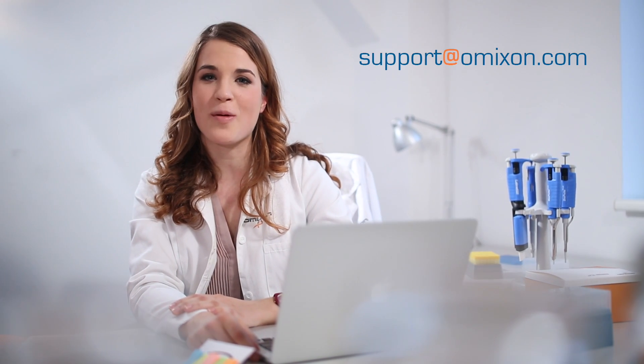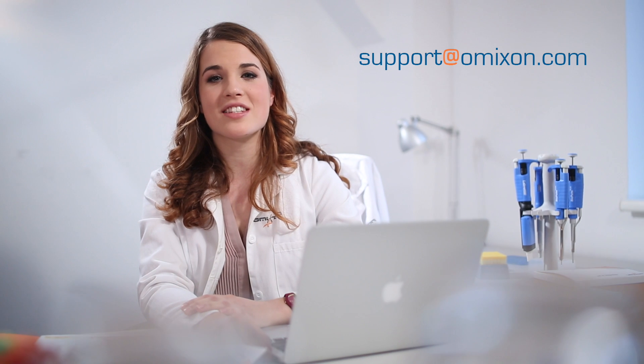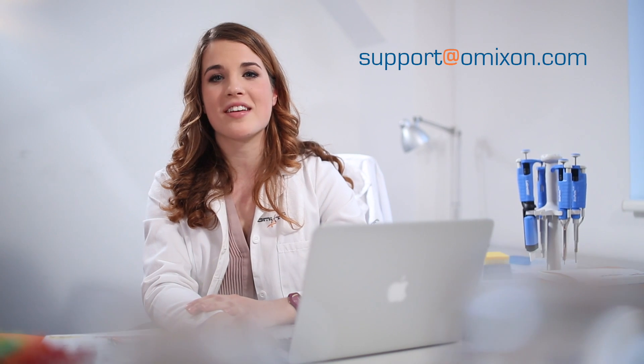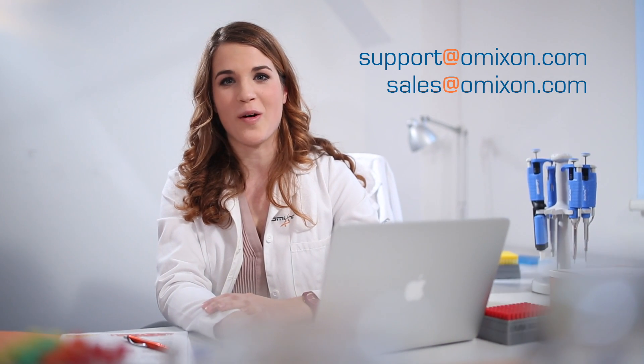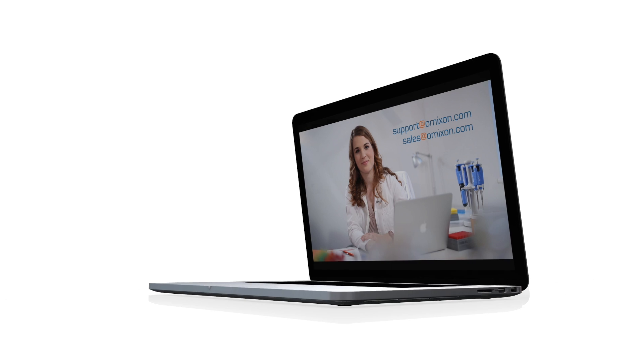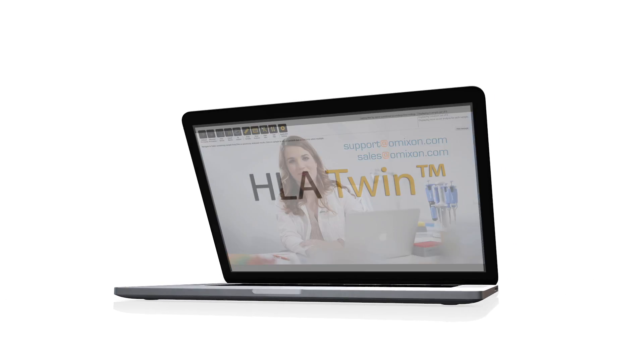For more information about HLA Twin or any of our other software or SA products, contact us at support.omixon.com or place an inquiry with our sales team at sales@omixon.com.